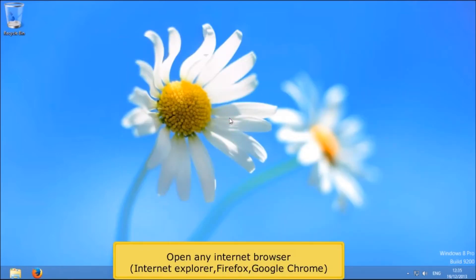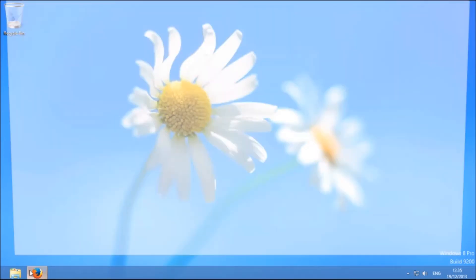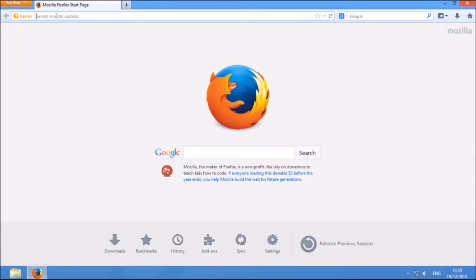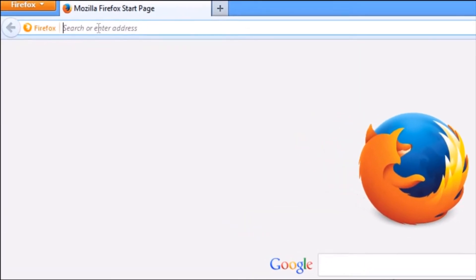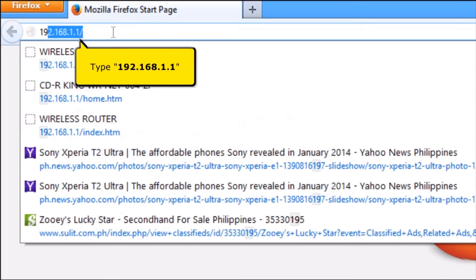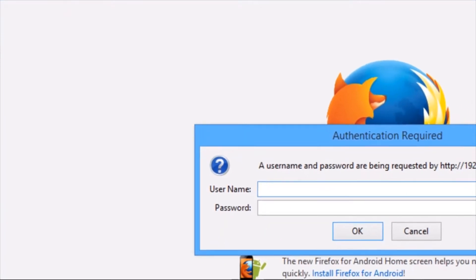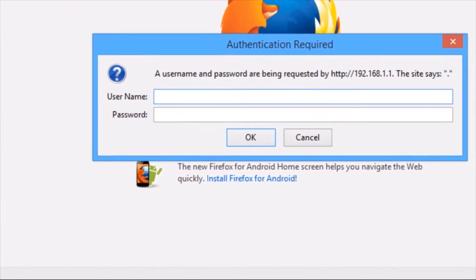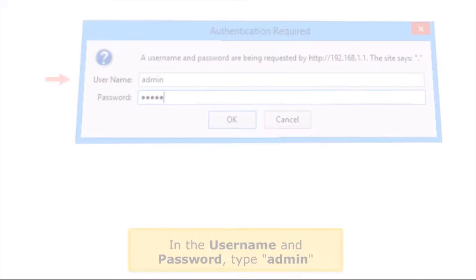Open any internet browser, for example Internet Explorer, Firefox, or Google Chrome. On your address bar, type 192.168.1.1. In the username and password, type admin.